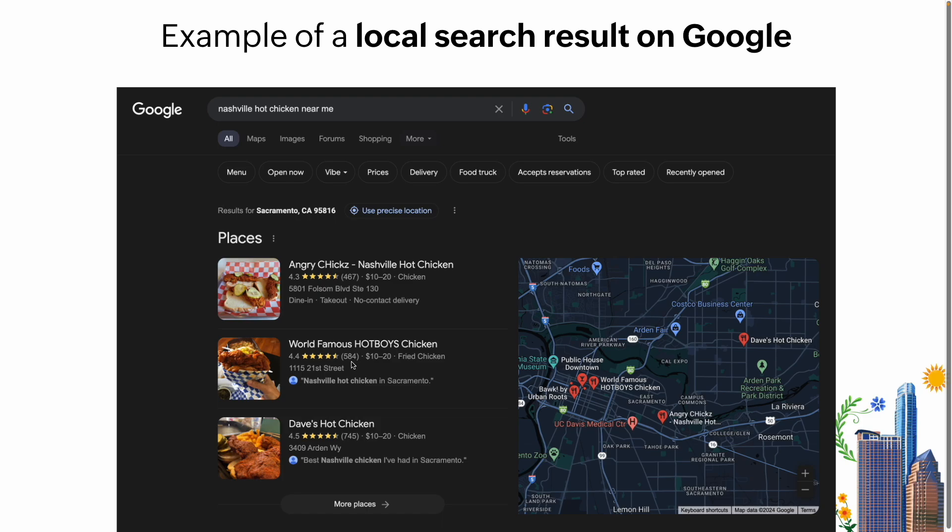Here's the same Nashville hot chicken search again — I want to point out how important this is. Down in the organic results is Dave's Hot Chicken, which is doing good SEO — one of the first things served. But Dave's Hot Chicken is not near my house, so I'm not going to go there. Notice what's above these organic results — those businesses had good website SEO but weren't in the top local pack. These are the places I'm going to be drawn to, so local SEO is what you want to optimize for.